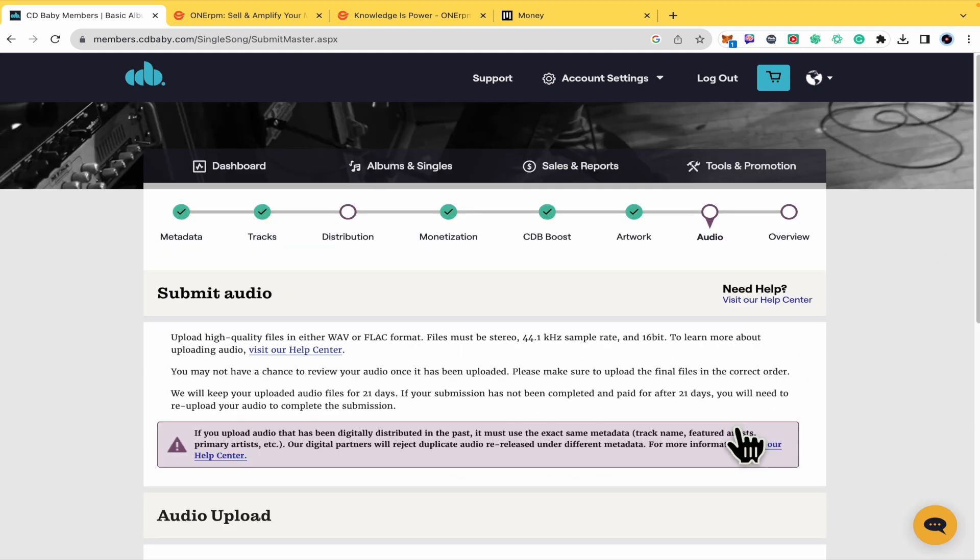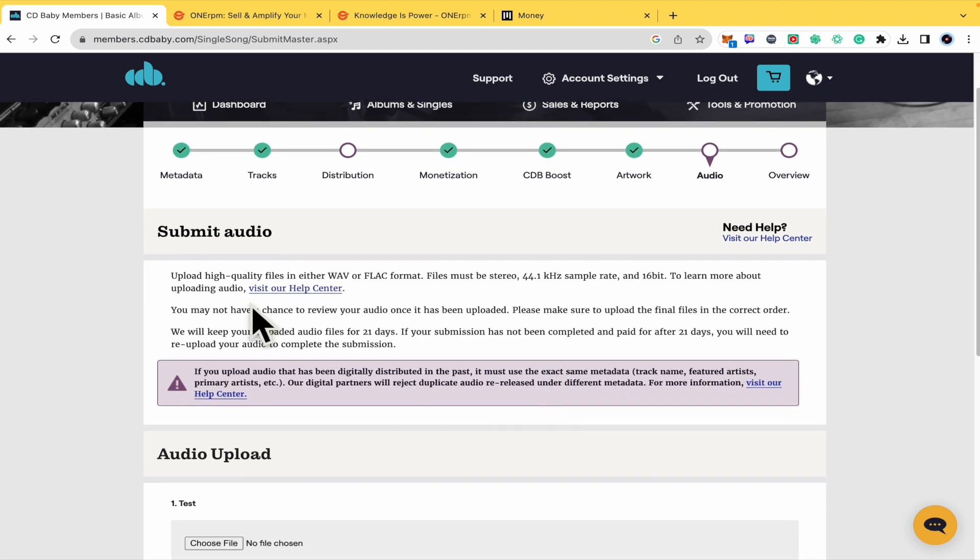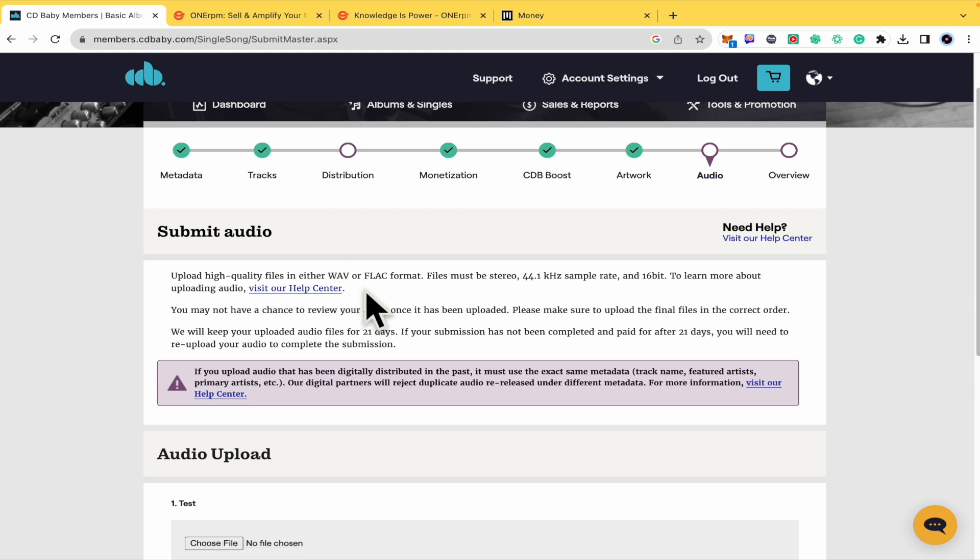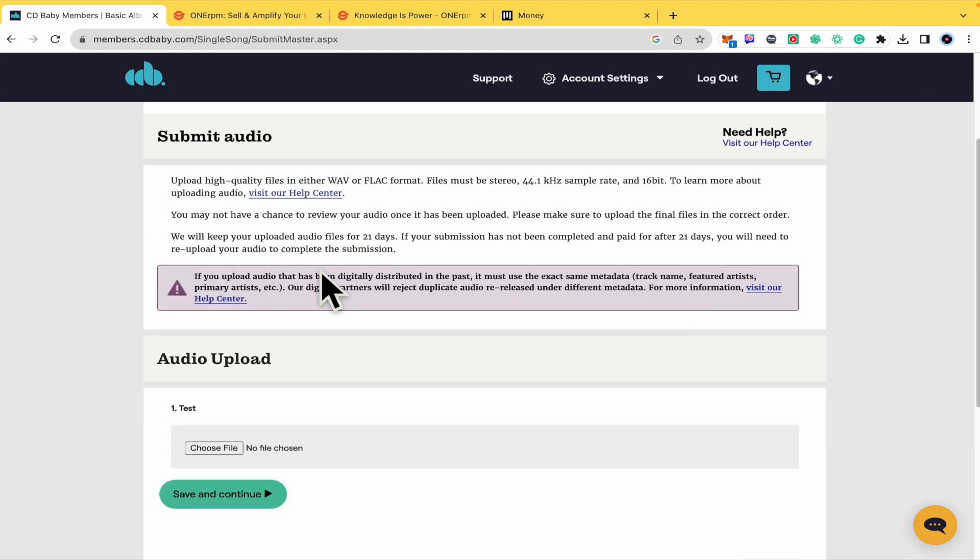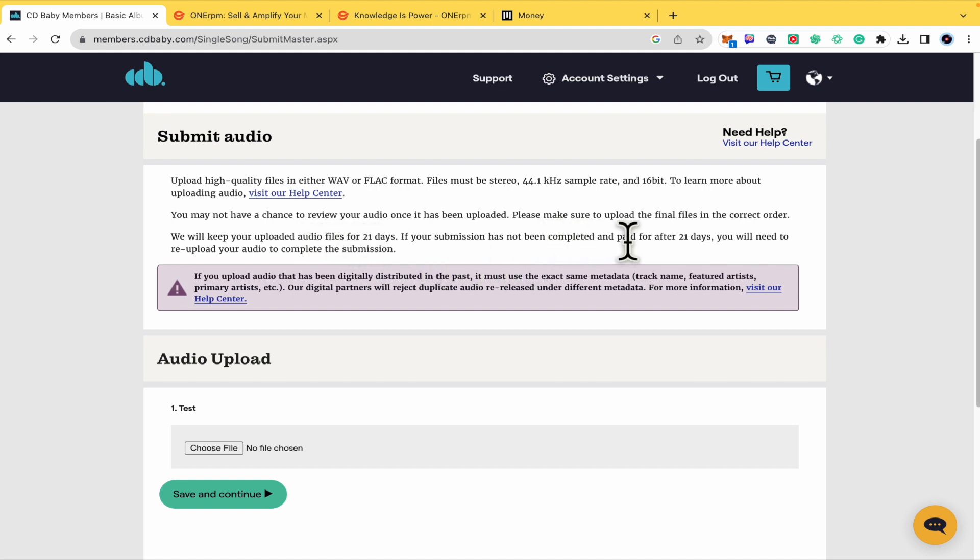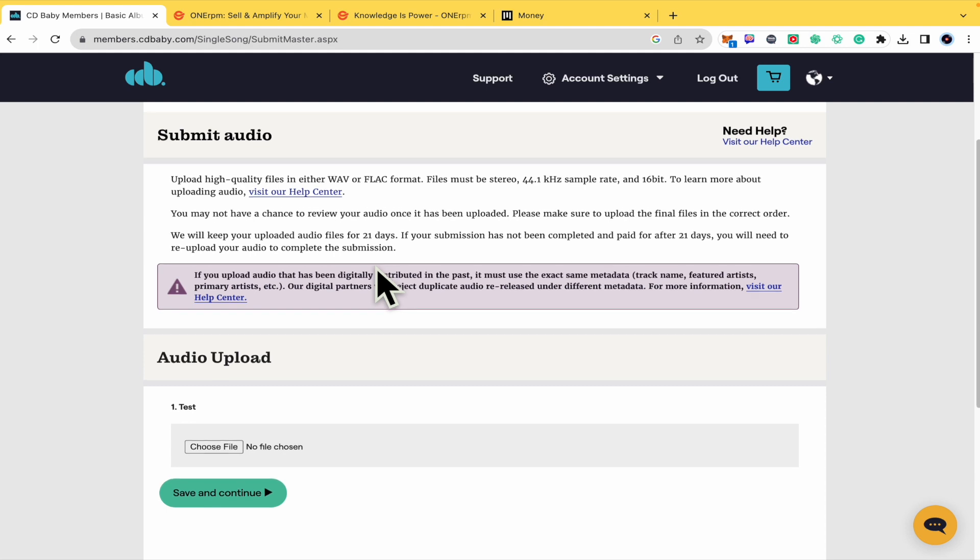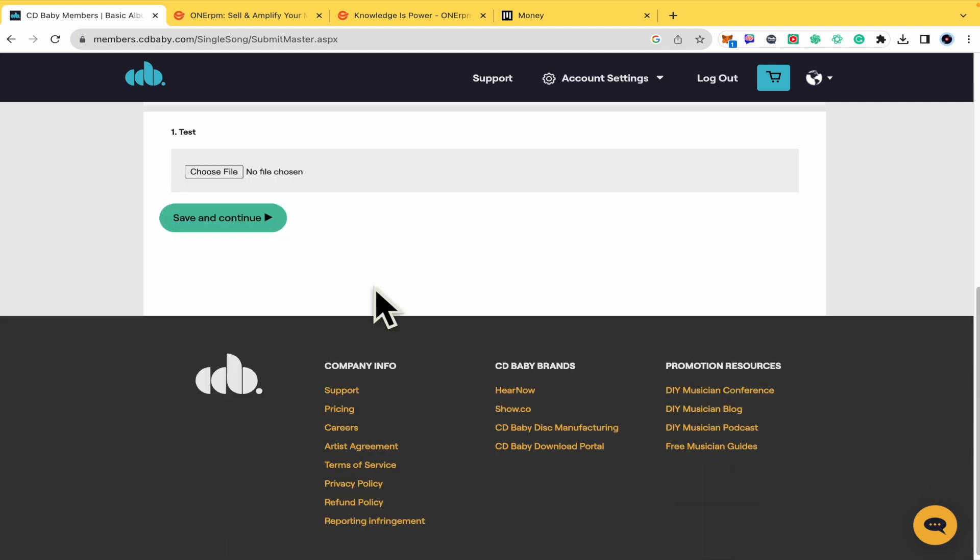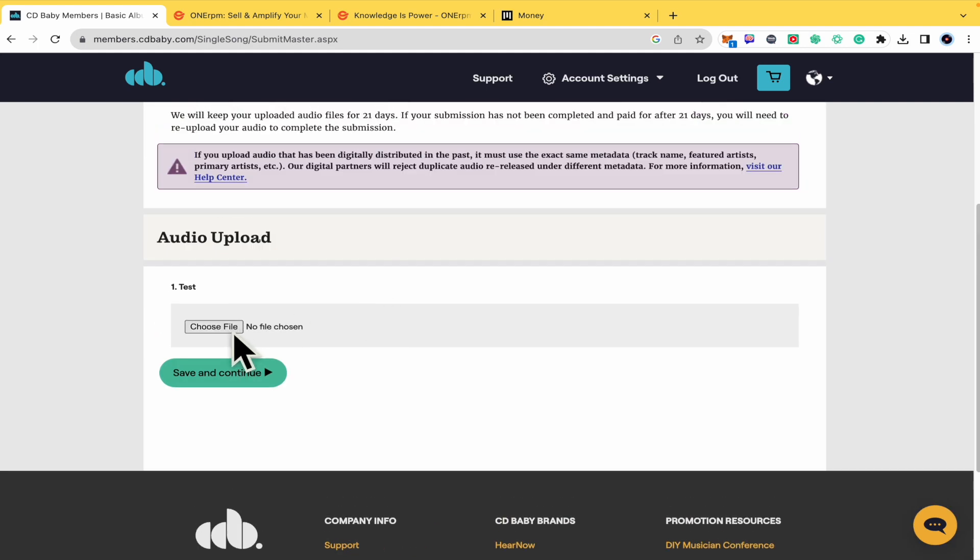And this is your audio, also with specific requirements. It must be in high quality, in WAV or FLAC format, 44.1 kHz and a rate of 16-bit. Also remember that they will keep your uploaded audio files for 21 days. If your submission has not been completed and paid for after 21 days, you will need to re-upload your audio to complete the submission. You just have to choose the file here and Save and Continue.